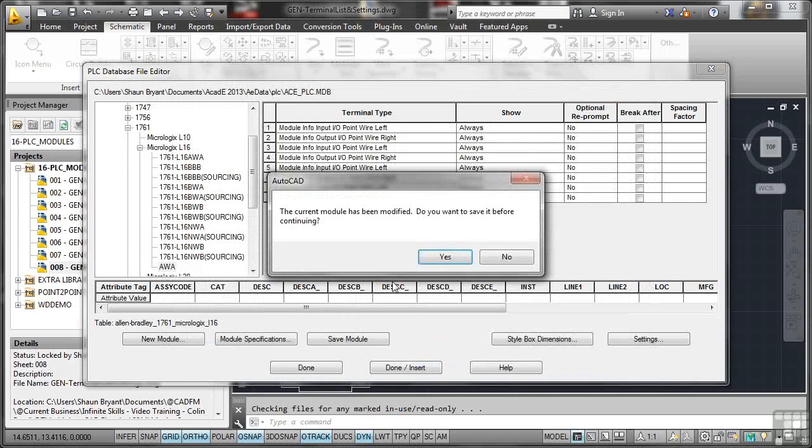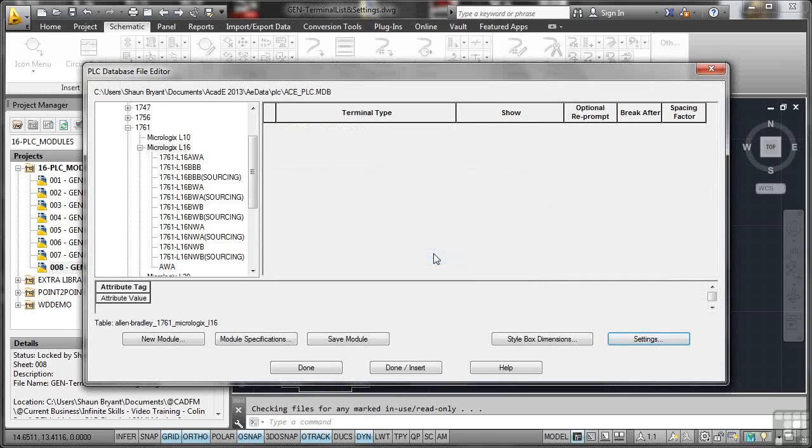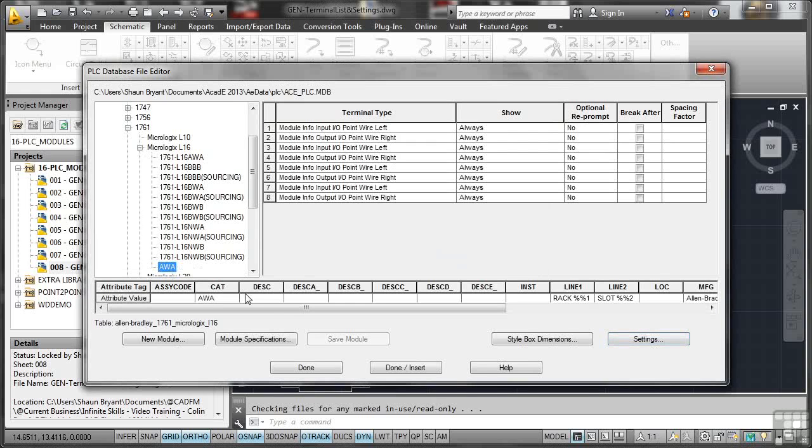Now it says it's been modified. Do I want to save it before continuing? Yes, I do. So that will save that data. So if I go to the AWA, it's all saved. You can see I don't have to click on save module because it knows it's got the current details. So I'm going to click on done and insert.